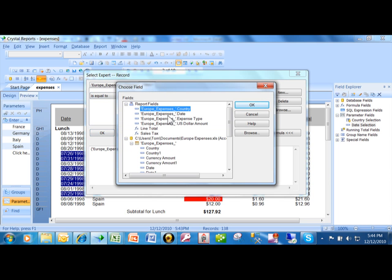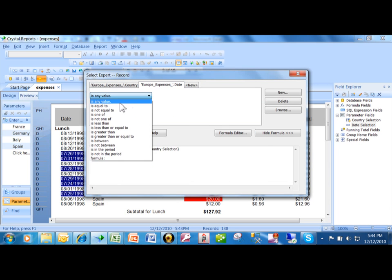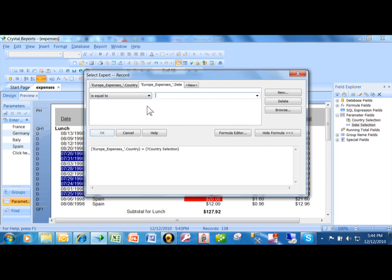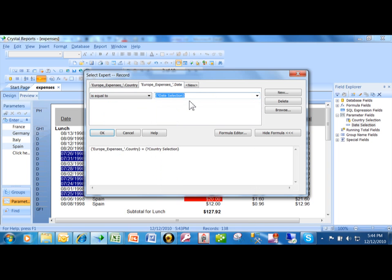And then we'll pick on the date field. And we're going to say is equal to. And then you pick over here, you pick your date parameter. Here we see the date selection. So that's going to prompt the user for the date and then incorporate that into the selection criteria. We're going to click on OK.